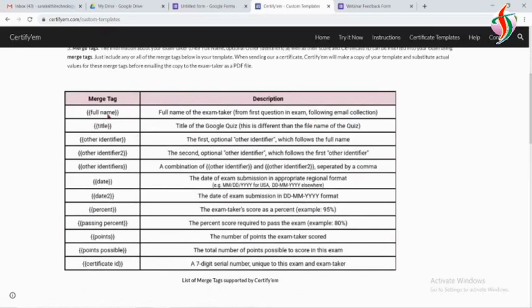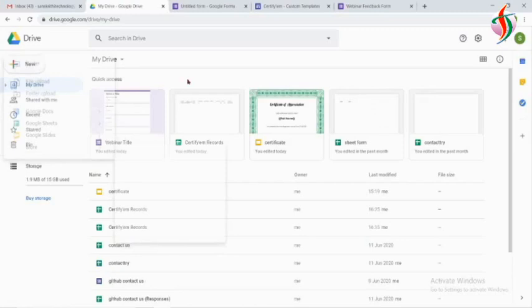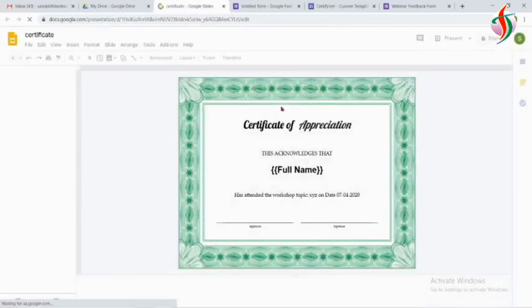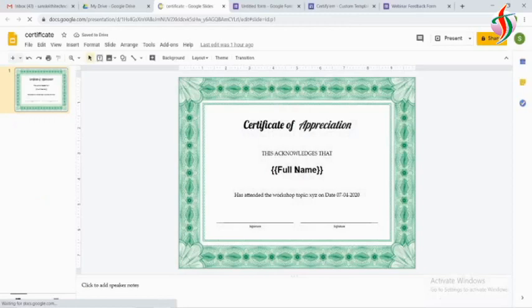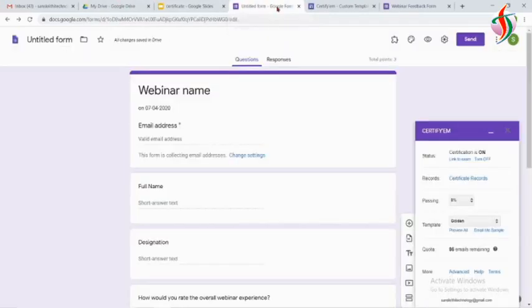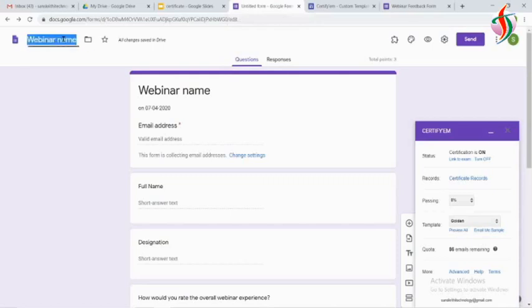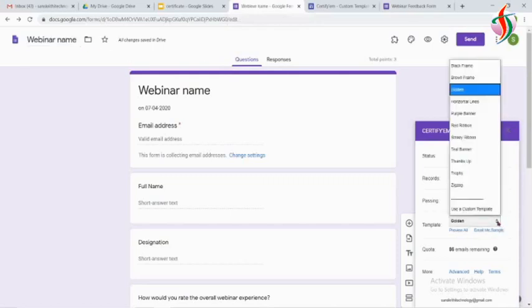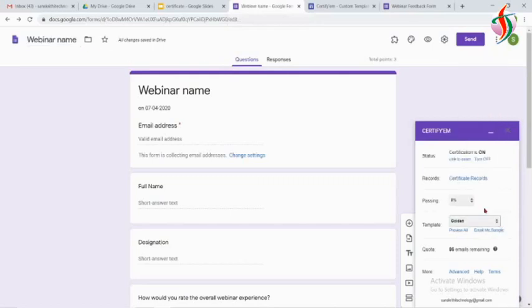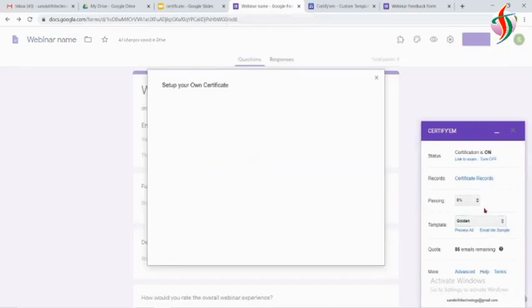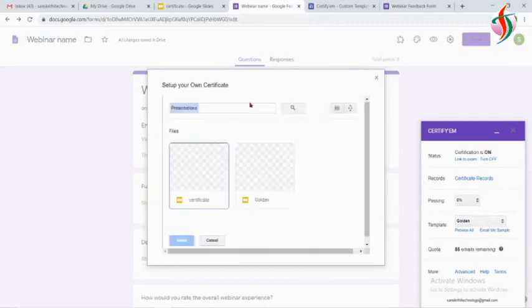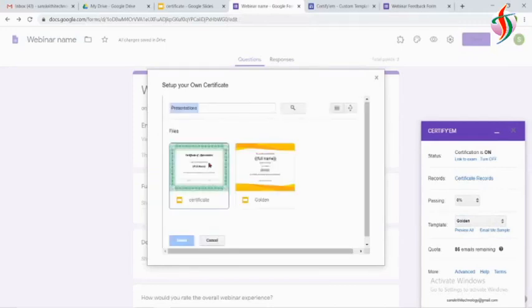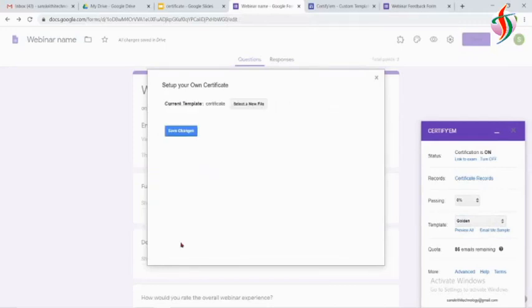I used only the full name, so I have already created one certificate template using Google Slides. I need only this full name, so from that form it is going to take only the full name. I will use that. Select file name—the file name is certificate—so I will select that and save those changes.